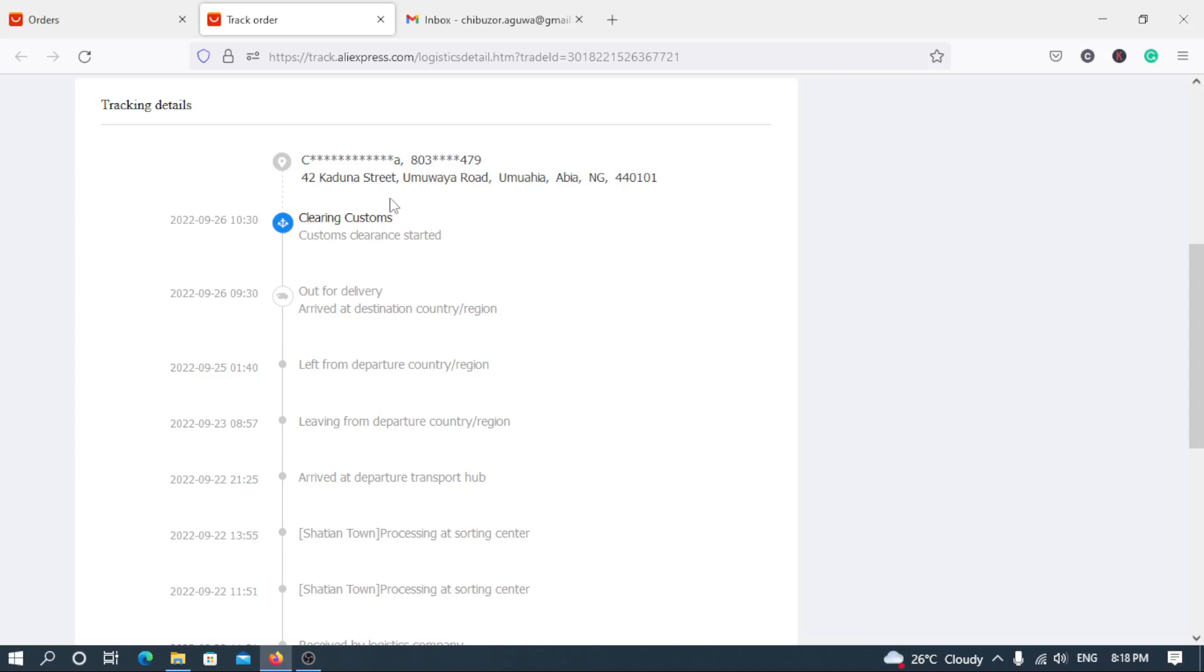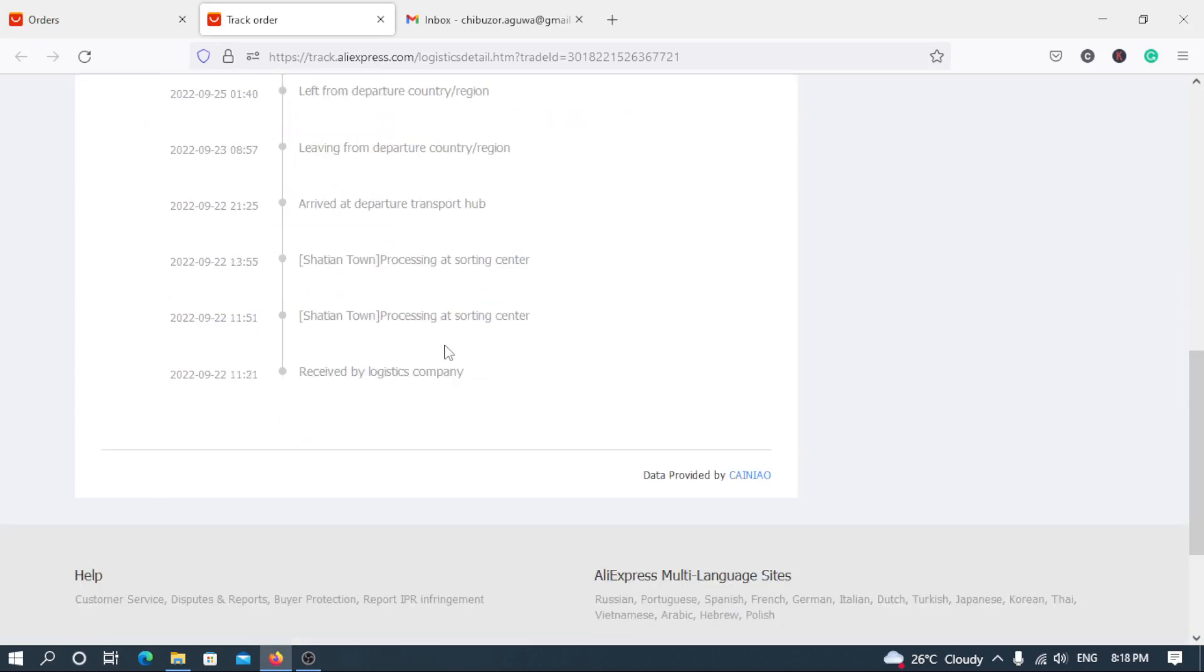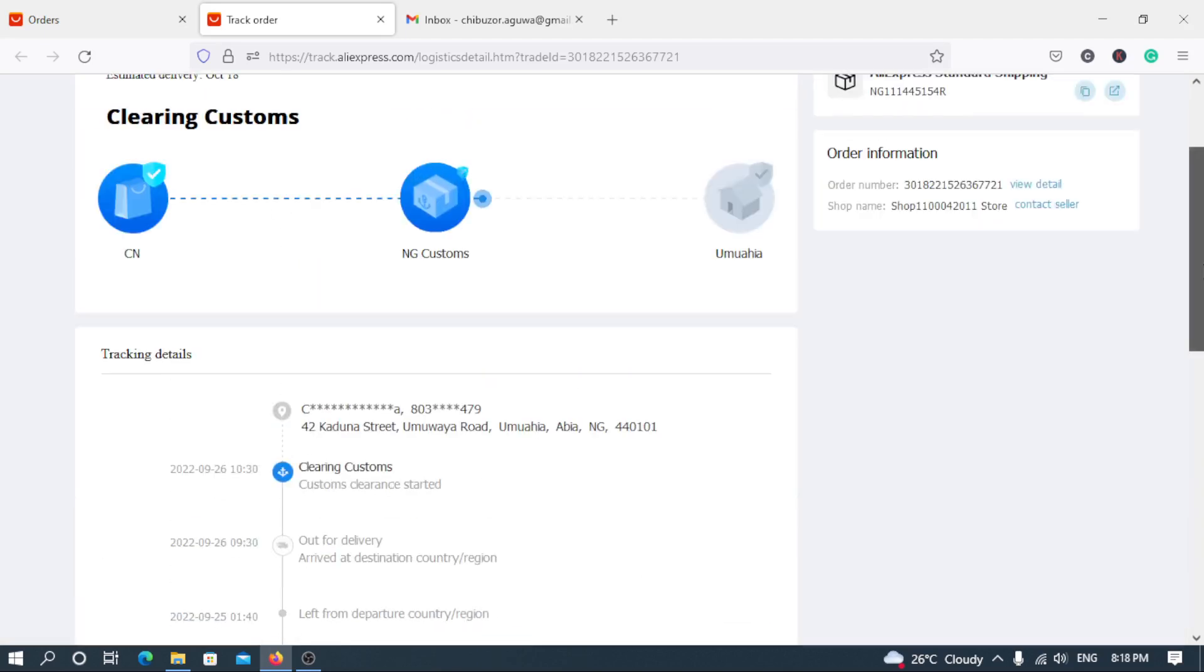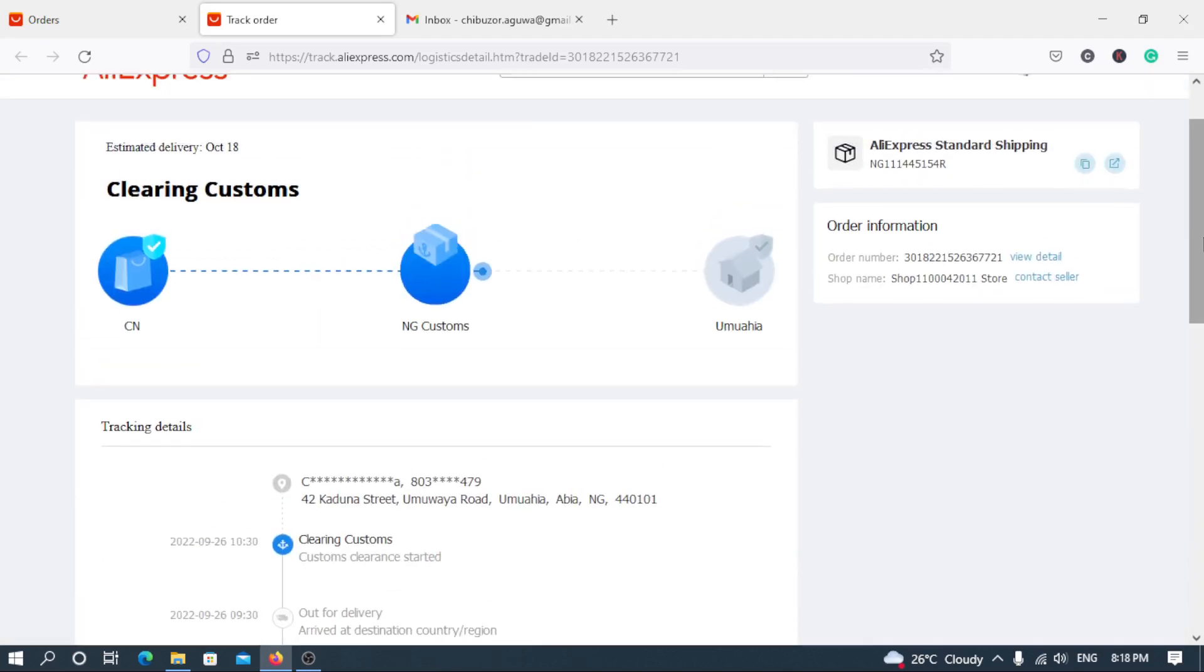That's what I'm talking about. So you can see, this is the 26th of September arrived in Nigeria and I actually made the order on the 22nd. So that is the four days I'm talking about. So how can you do this?